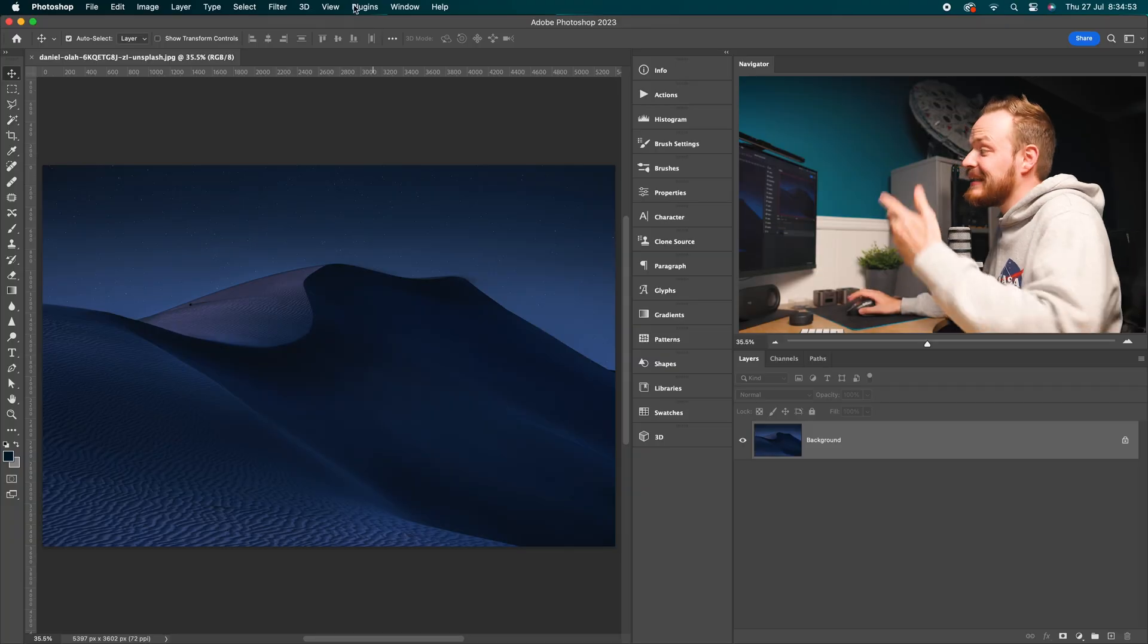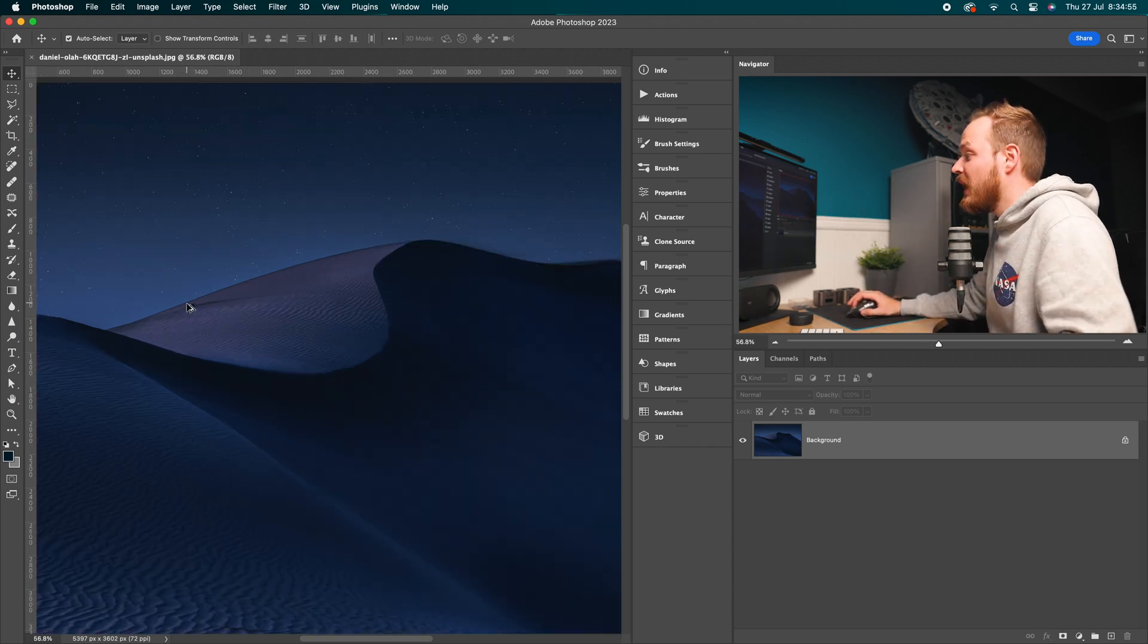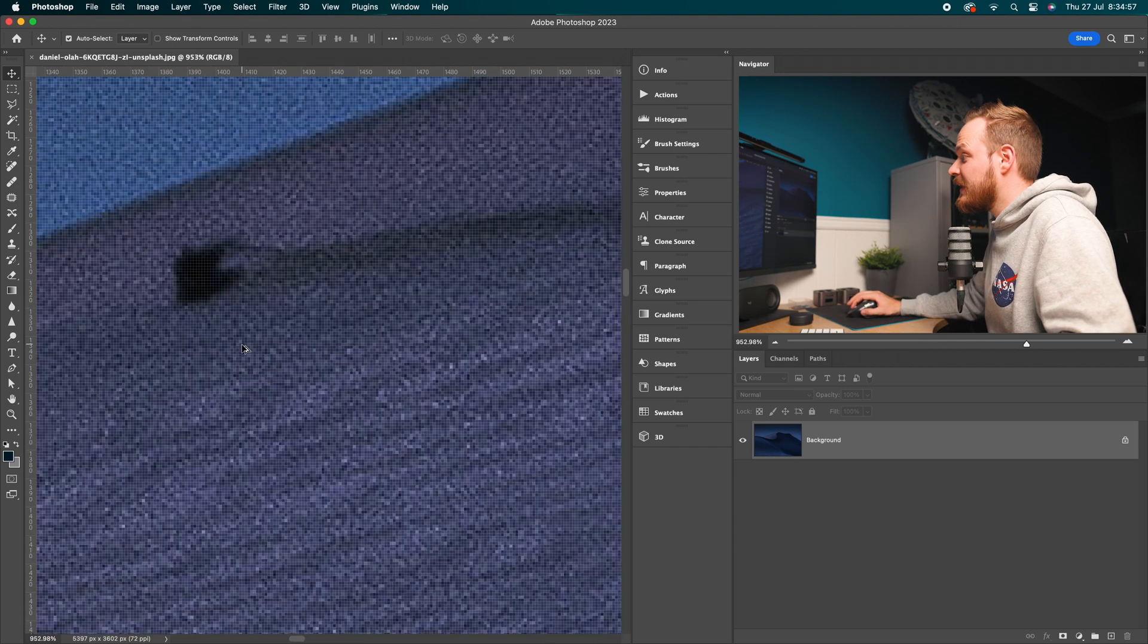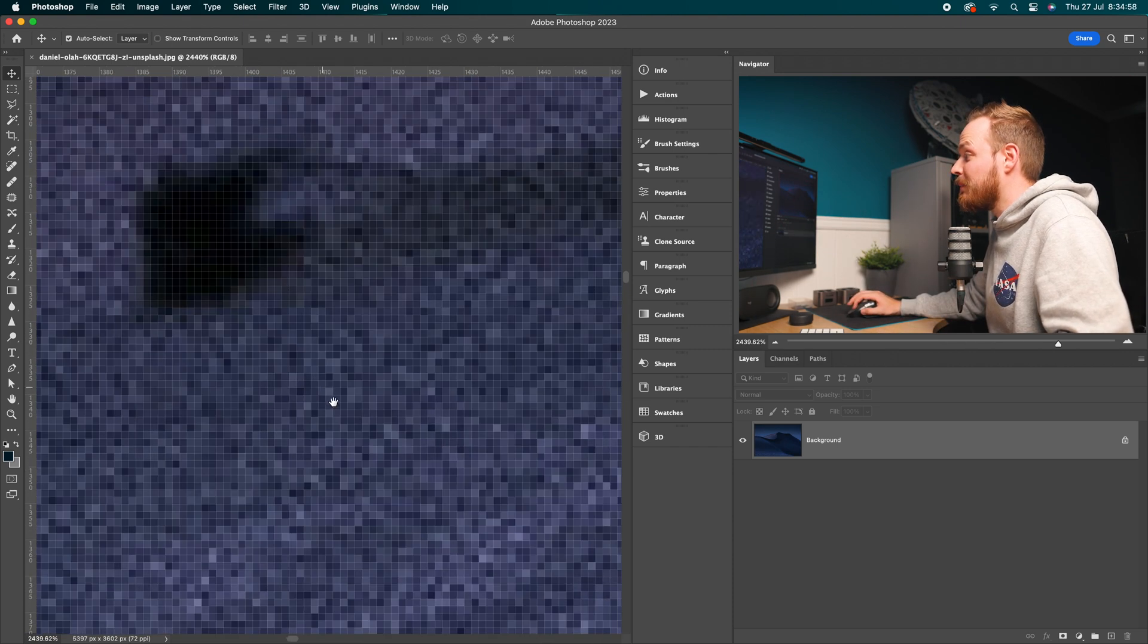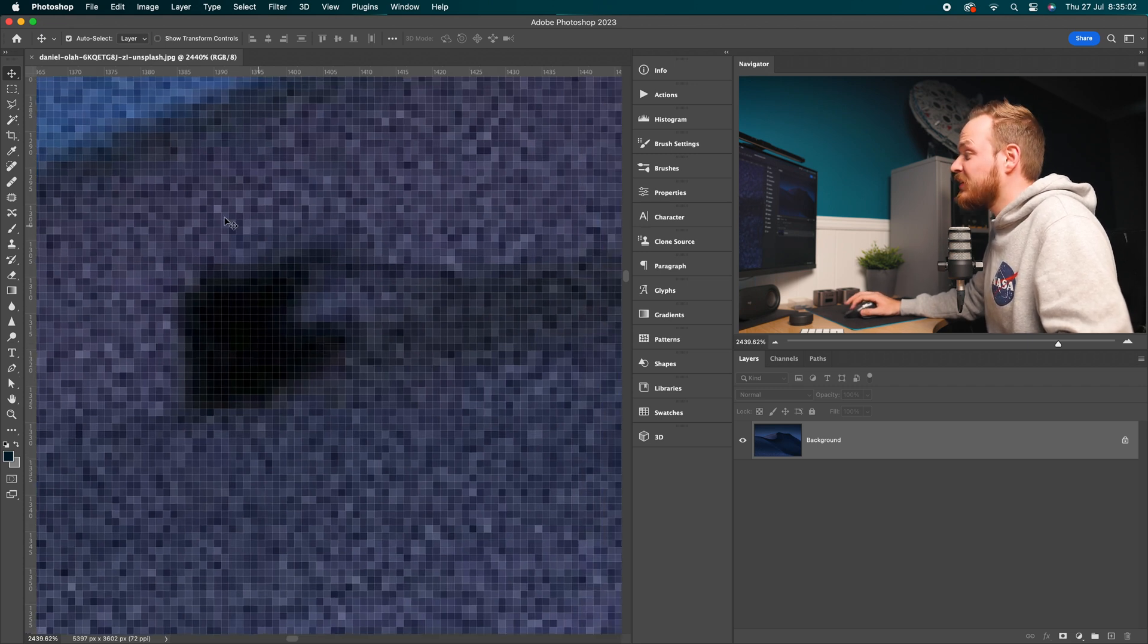This pixel grid appears when you really zoom in on your image. It basically shows you each individual pixel of your photo. Let's take this photo as an example. If we zoom in, you can see that the pixel grid appears when we zoom in beyond around 2000%. I want to remove this box here, but this pixel grid is very distracting. I can't quite work out the shape.